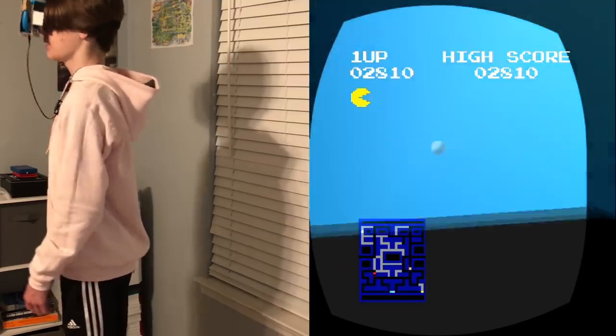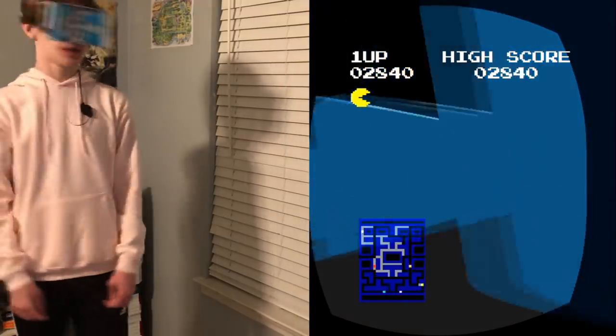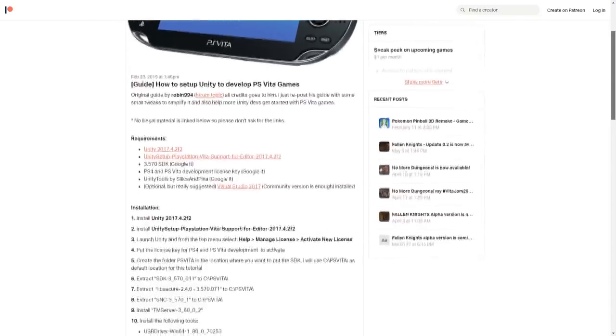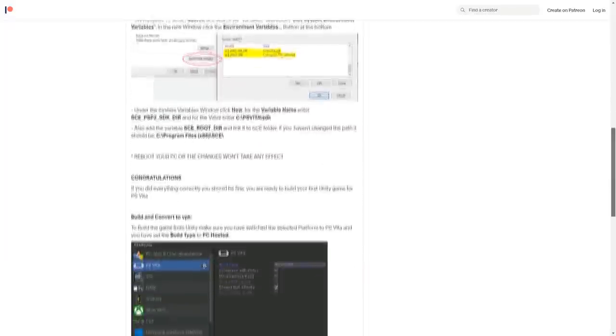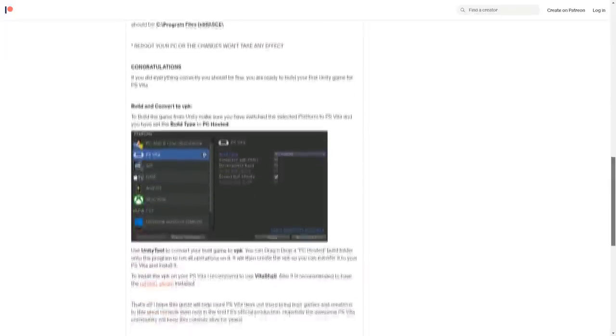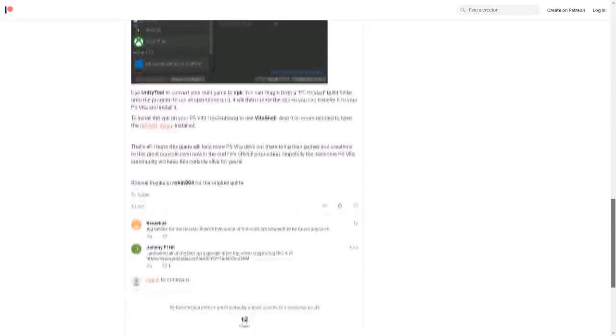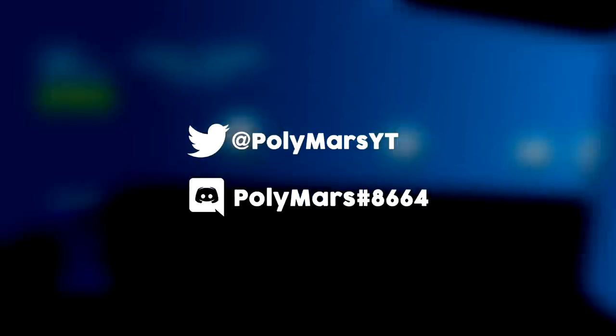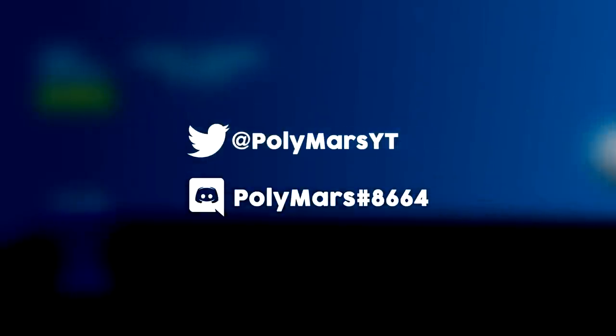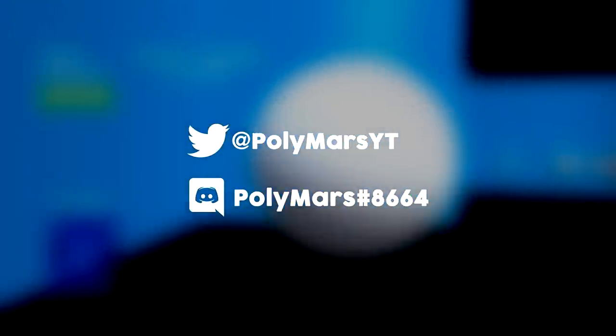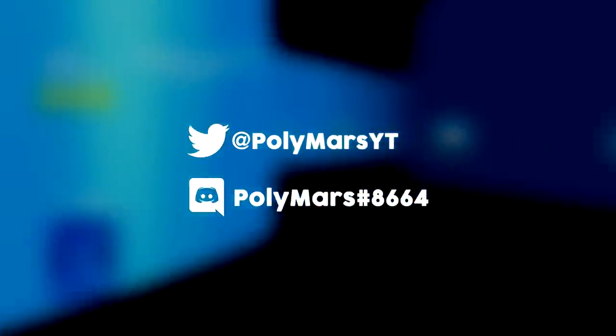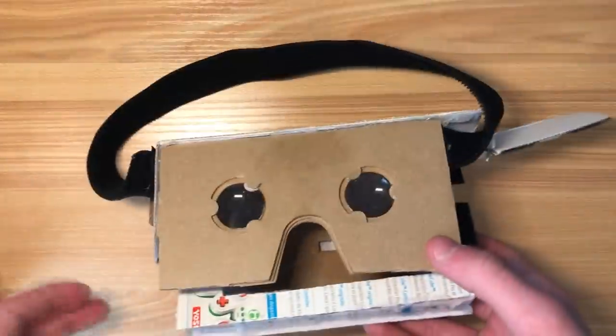I'll leave a link in the description to a tutorial by VitaHex that explains how to set up Unity for the PS Vita from start to finish. And if you have any specific questions, feel free to message me on Twitter or Discord. And if you do end up making a cool VR game, I'd love to see it. The same goes for VR headsets too—I'm sure you can make something that looks better than... than this.